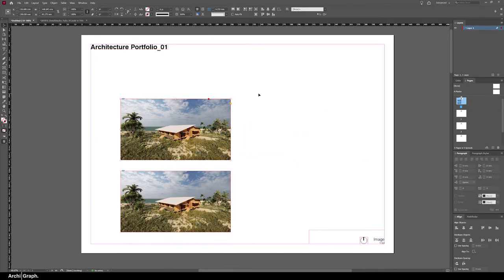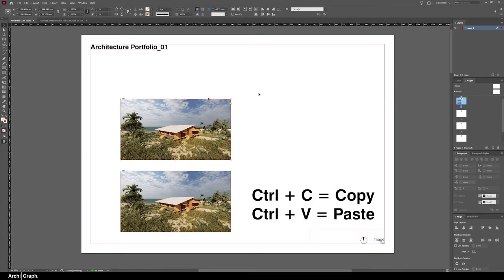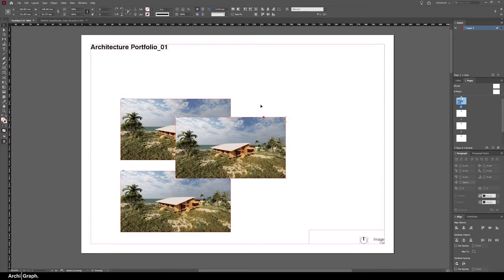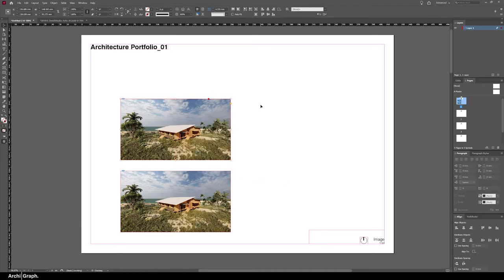If you want to do a standard copy and paste, you can simply push Control C and Control V, but that will just paste the image in the center of the frame.